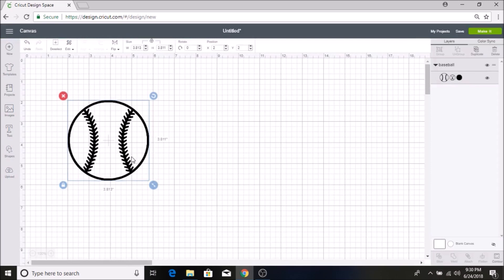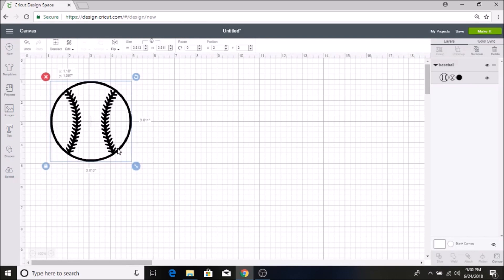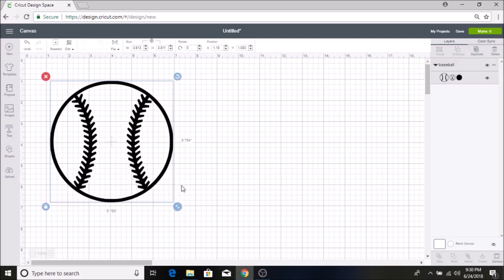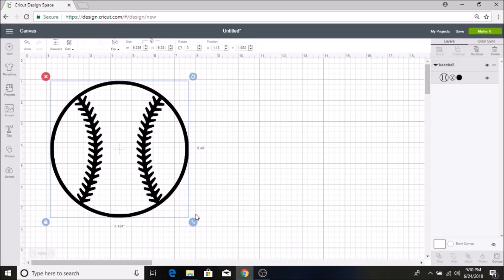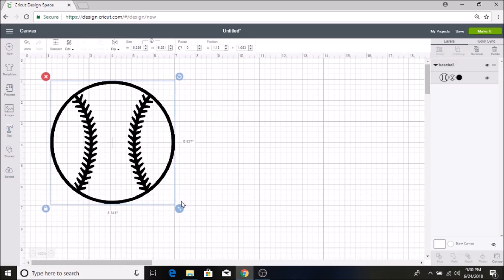I have a video on how to insert images from online and I can link that down below if you want to see how I uploaded this image, but I am going to resize this how I want it for now and then I am going to turn this red.